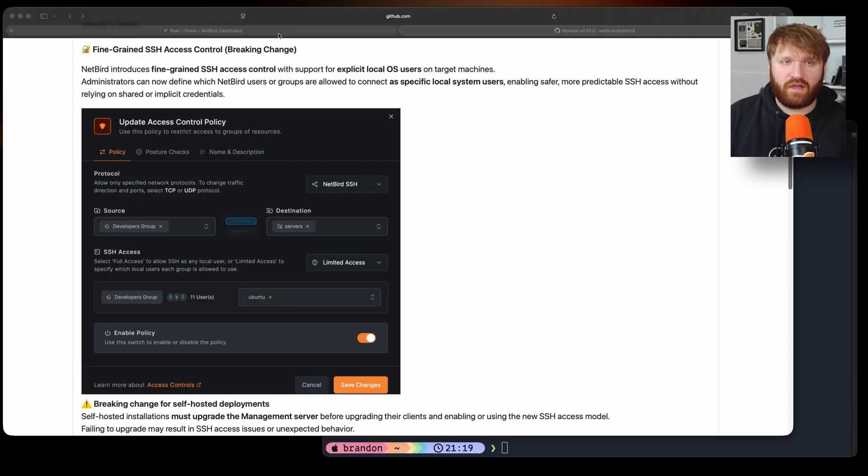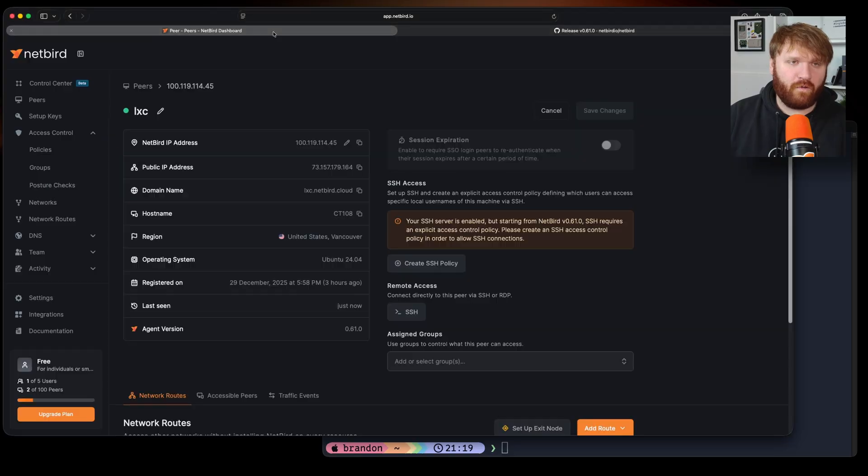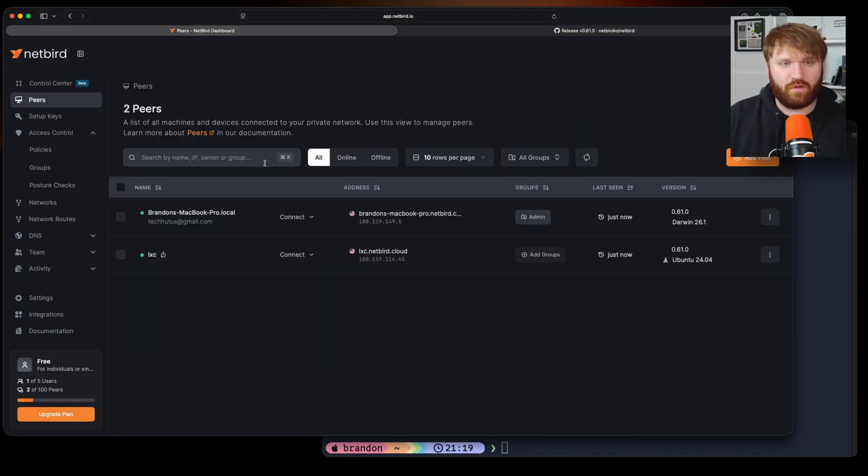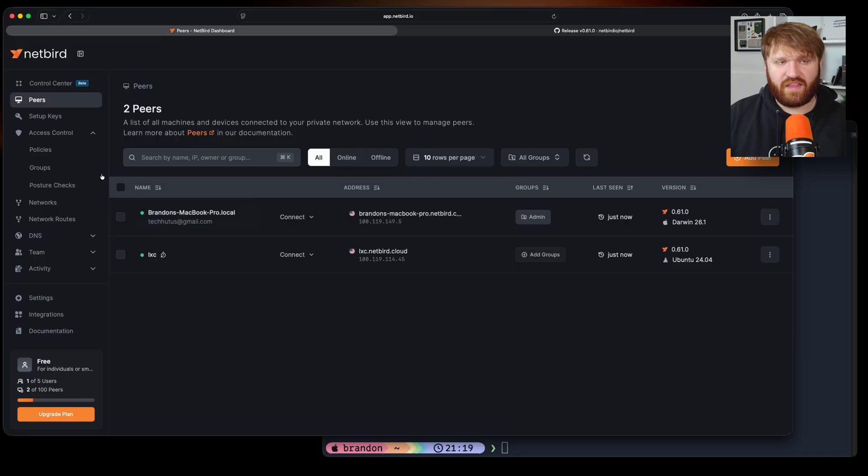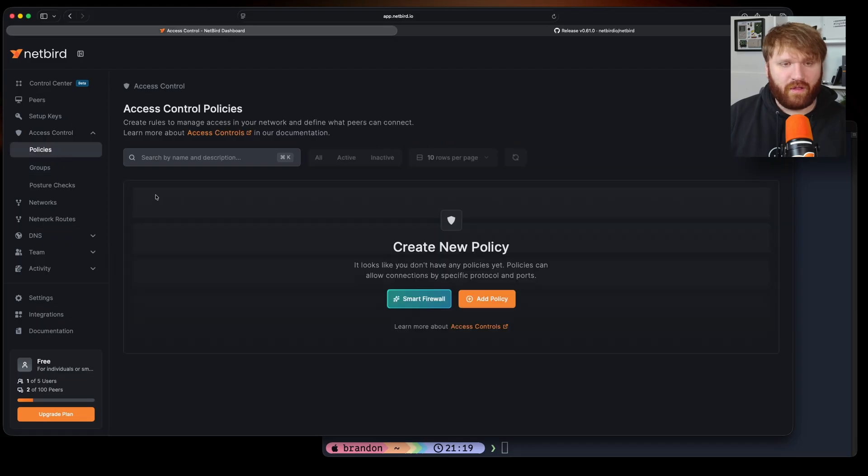Now here if I head over to this NetBird instance I'm going to go over to our peers. You can see I got two peers connected here. I just have a simple Linux container and then the MacBook that I'm currently on at the moment. I have no policies or anything.